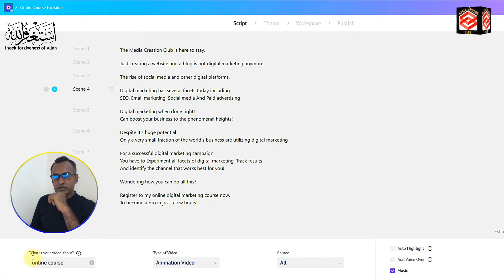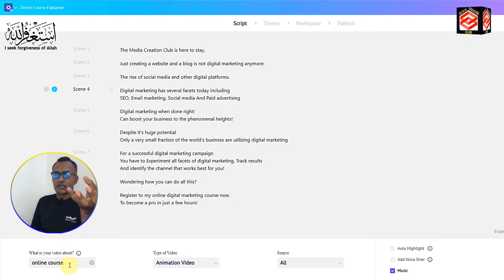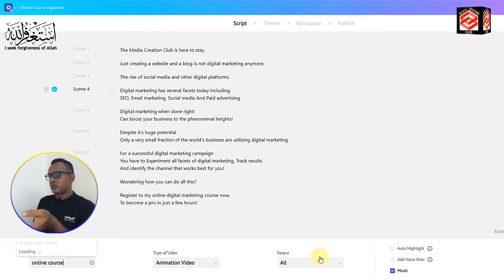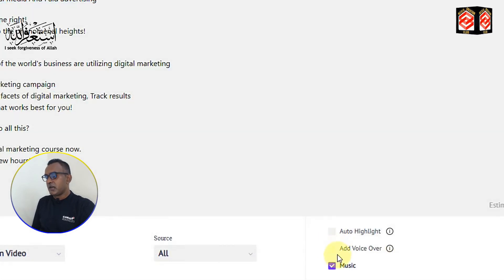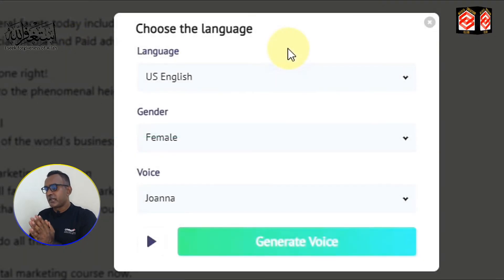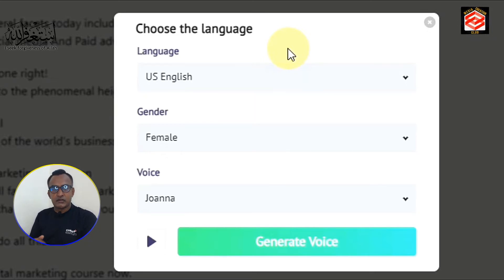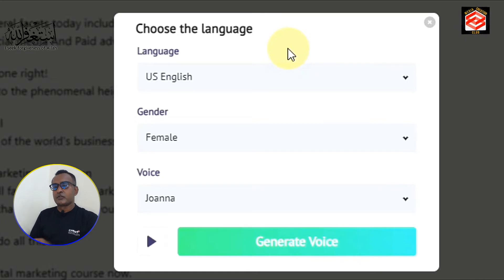Coming down, you can see options for what your video is about — choose the title and type of video, which is animation. For source you can select all sources. There are three options: auto highlight, add voice over, and music. I select auto highlight and add voice over. Now you can see the audio settings — select your language, choose the gender, and choose the voice.